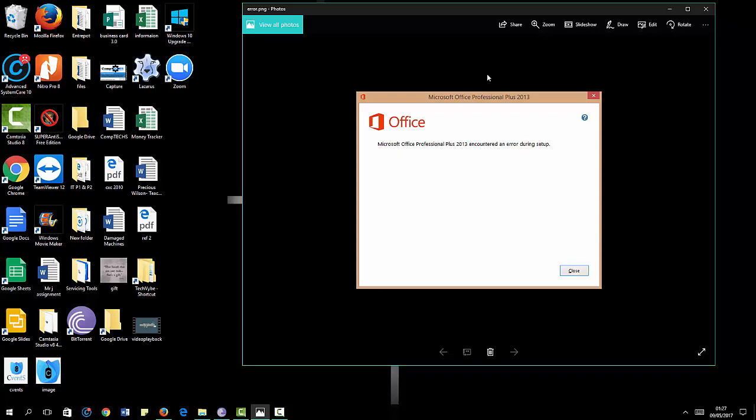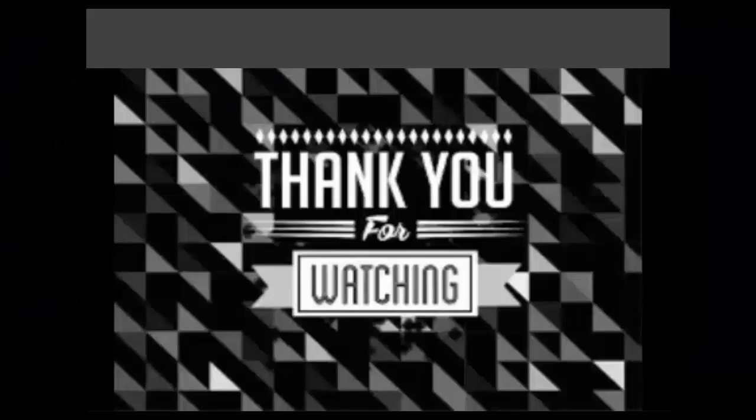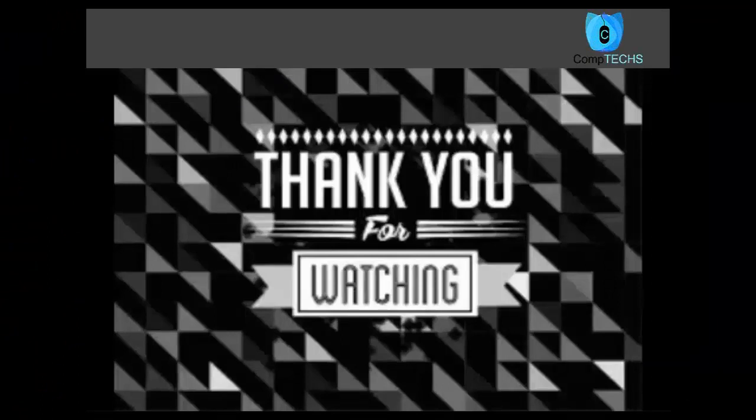Thank you for viewing. I hope this video was useful. If it was, please go ahead and like, comment, and subscribe.